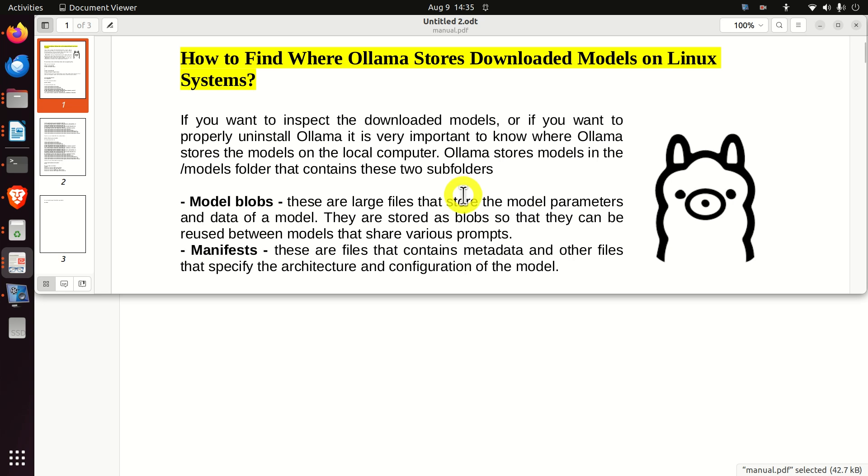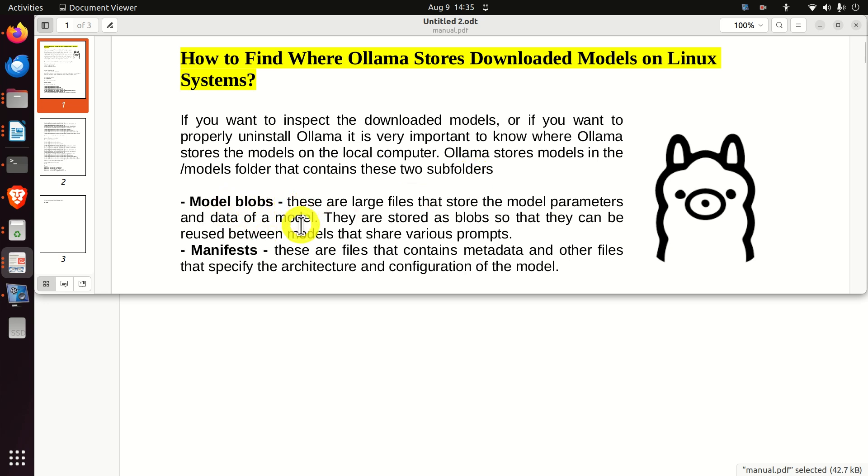Ollama stores models in the models folder that contains these two subfolders. Model blobs - these are large files that store the model parameters and data of a model. They're stored as blobs so that they can be reused between models that share various prompts.